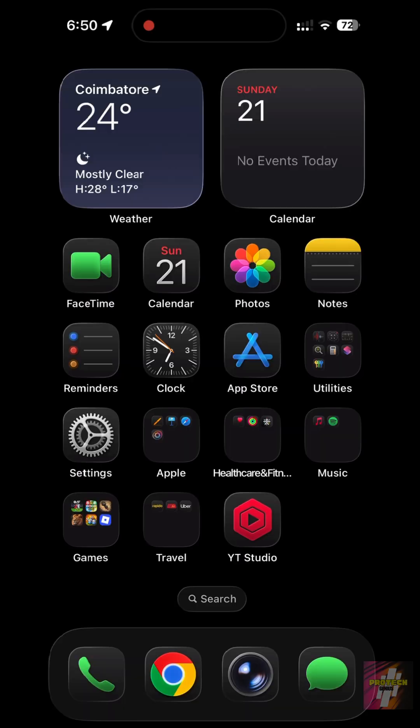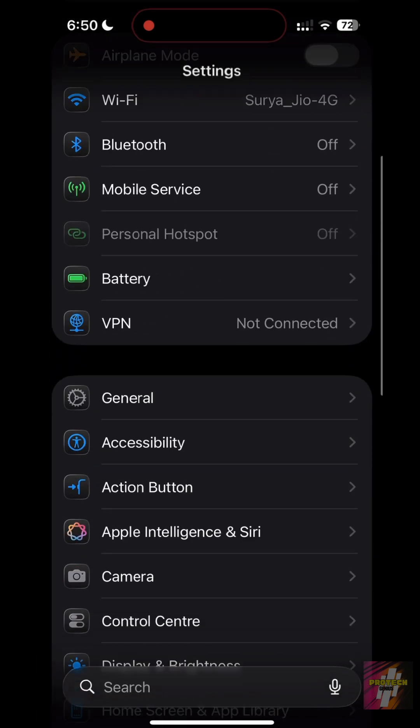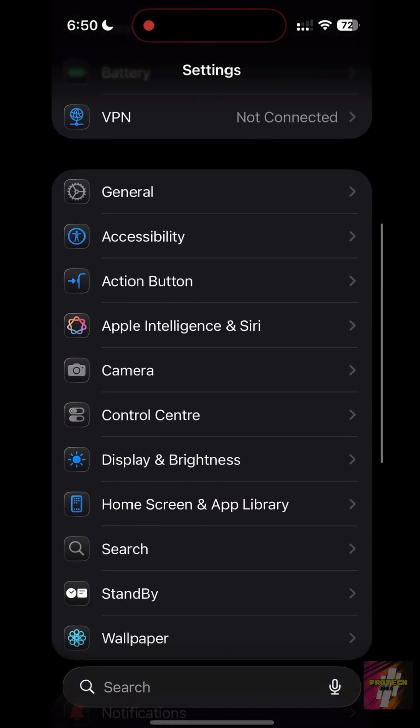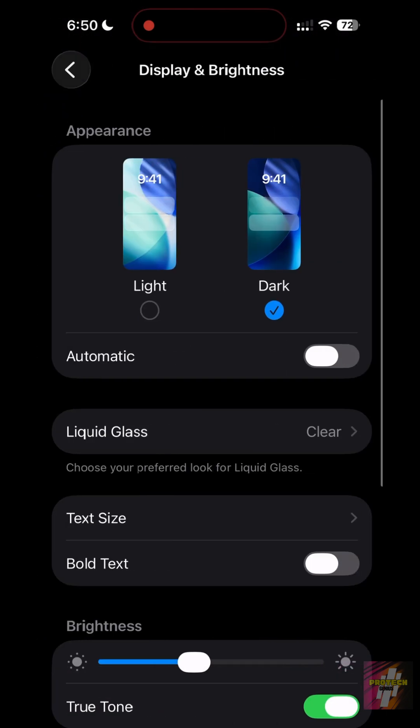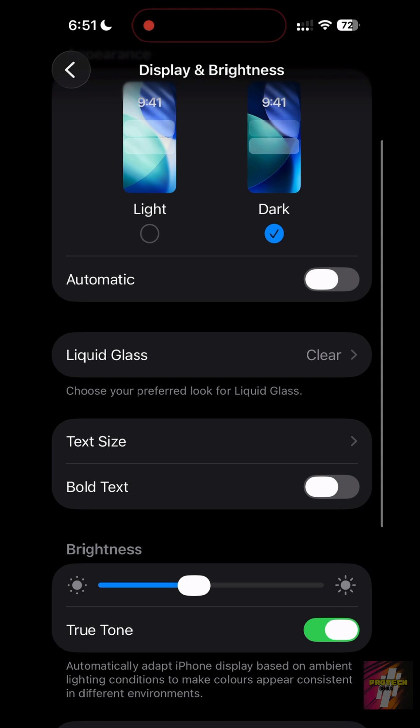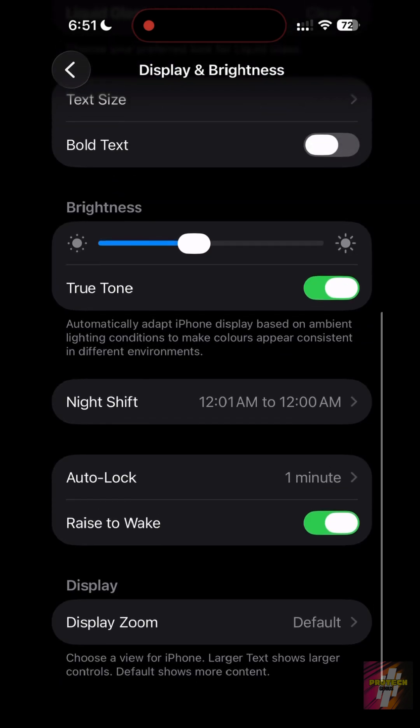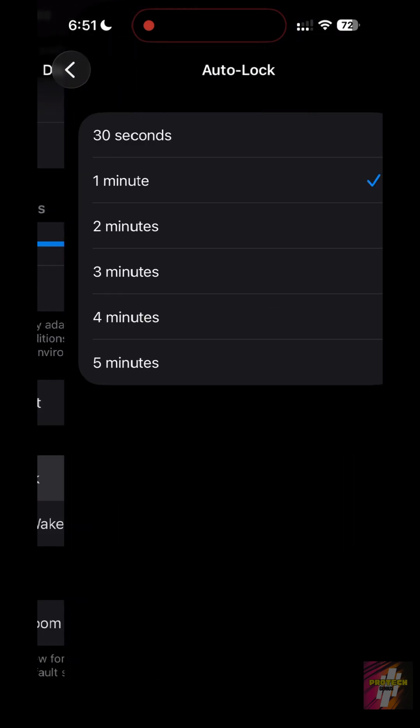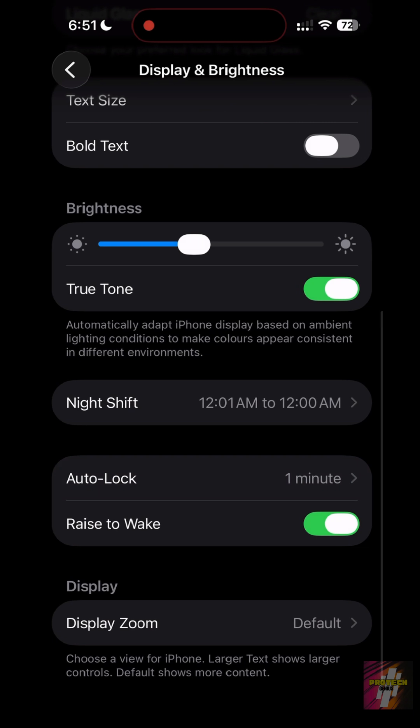Setting 5, Display and Auto-Lock. Your screen is the biggest power consumer. If it stays on too long, your battery will die fast. Go to Settings Display and Brightness. Set Auto-Lock to 2 minutes or less. Also, turn off Raise to Wake if you find your screen turning on accidentally in your pocket or while walking.